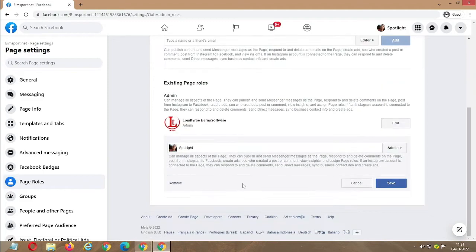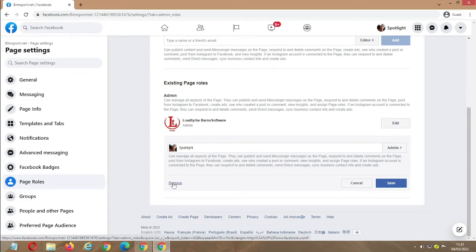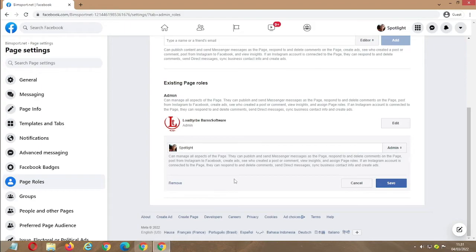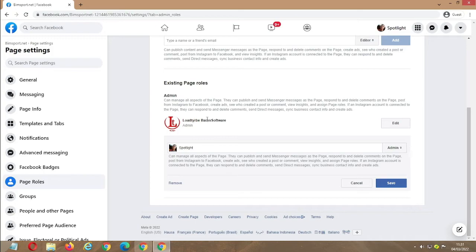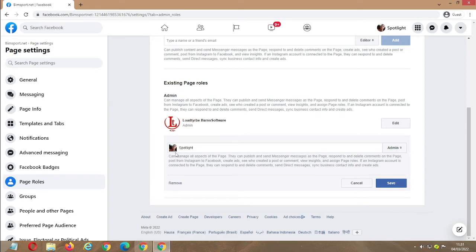So after adding somebody as an admin, if you want to remove the other admin because you're transferring the page, click on edit and click on remove. I won't be removing it, but if you want to remove it, you remove it.